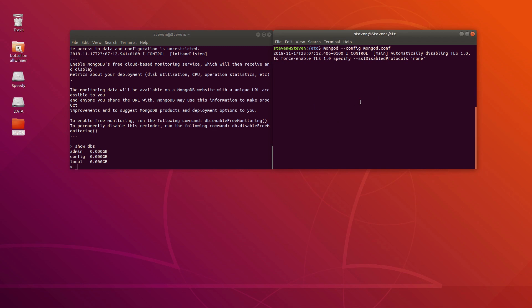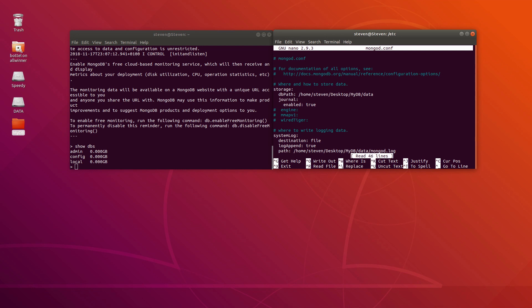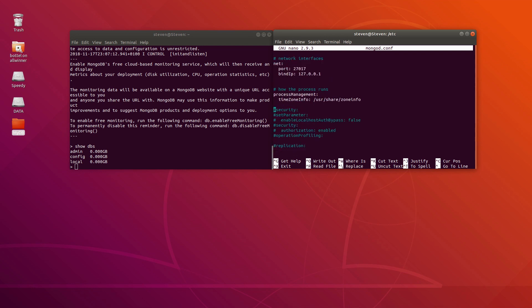What we do next is stop our Mongo server and change some settings in the configuration file. We'll use 'sudo nano' to edit the configuration file. If you go down a little, you will see the commented security tags, and I've already added some of the parameters that we should enable.